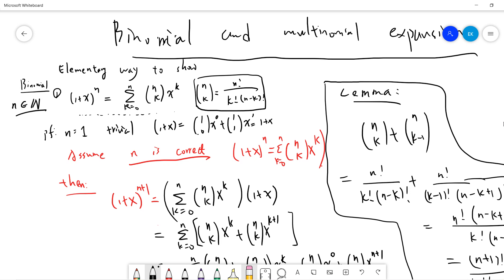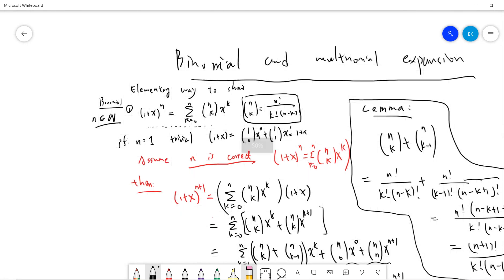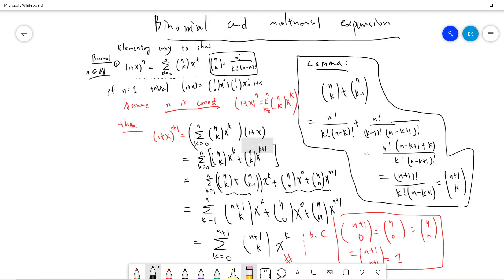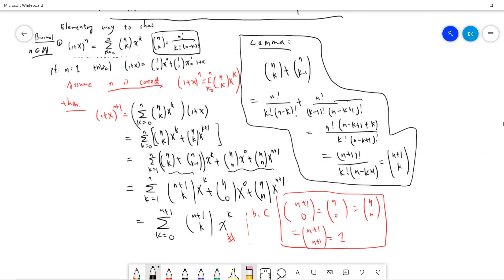Assume the formula is correct for n. We want to check it for n+1. So (1+x)^(n+1) = (1+x)^n times (1+x). Using the inductive hypothesis and expanding, we get the sum of (n choose k)x^k plus (n choose k)x^(k+1) for k from 0 to n.